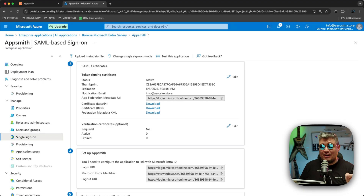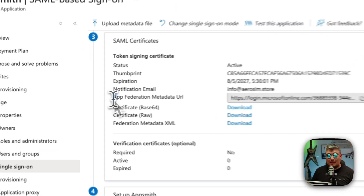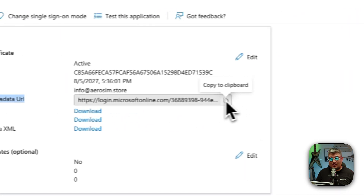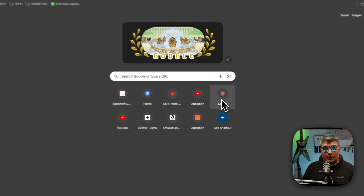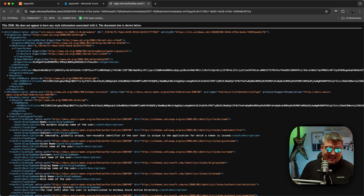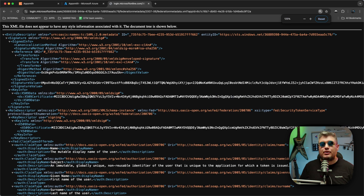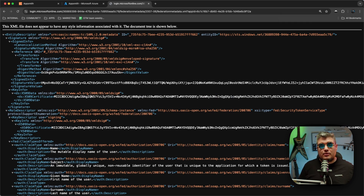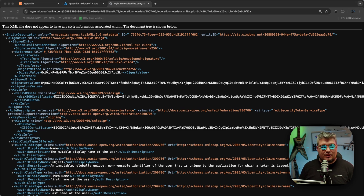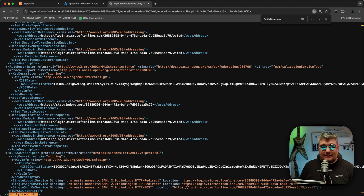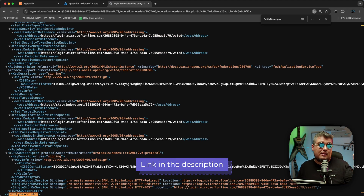Now let's register the Entra ID into Appsmith. Copy the App Federation Metadata URL from Azure and open it in a new browser tab. This will show XML information about our application in Azure, and we're going to grab some values from there to copy into Appsmith. The first thing we need to copy is something called the Entity Descriptor — let's find that.